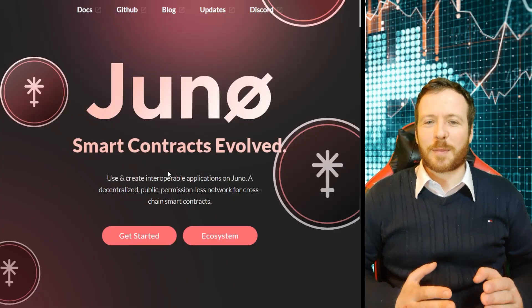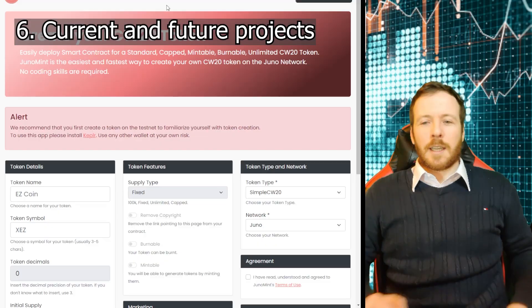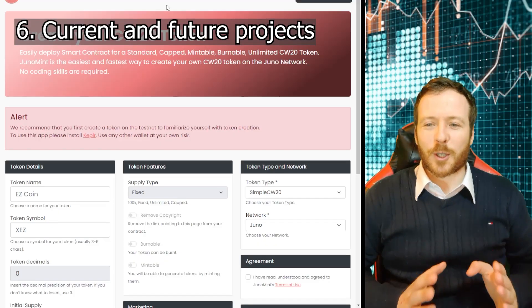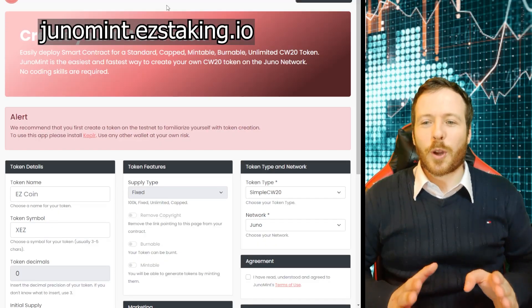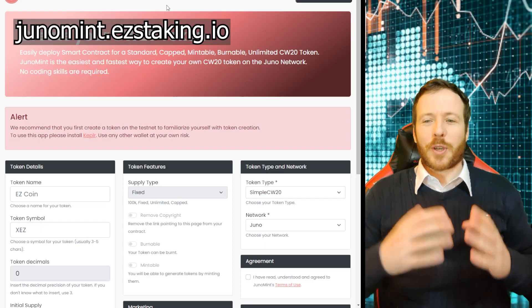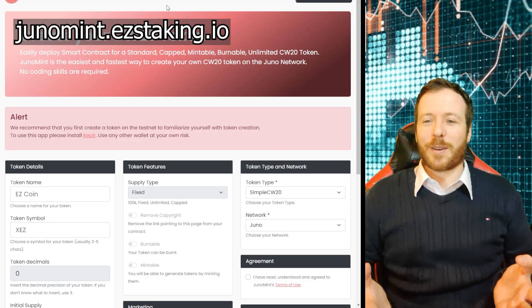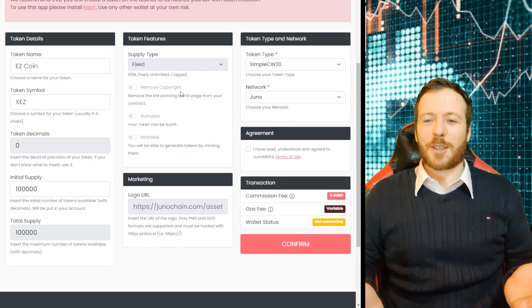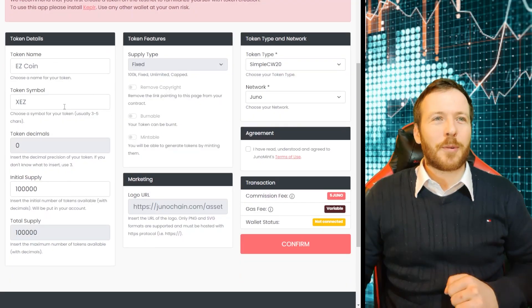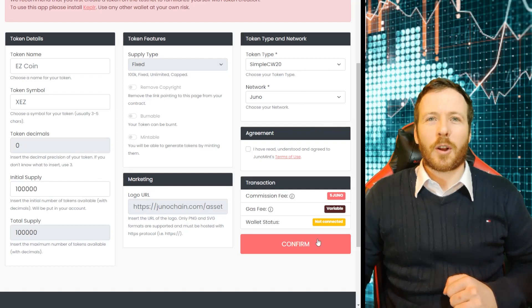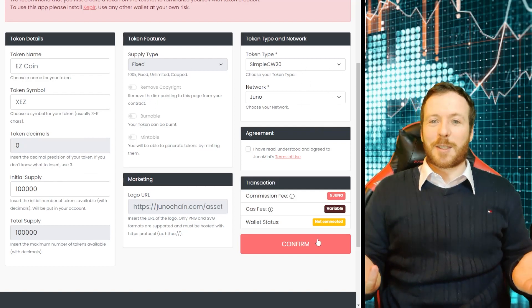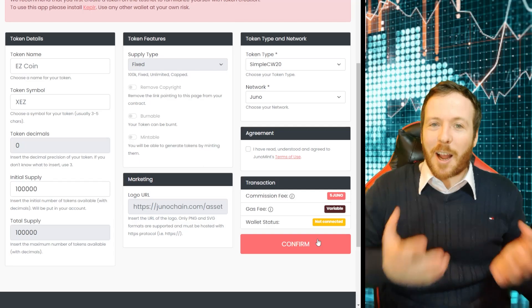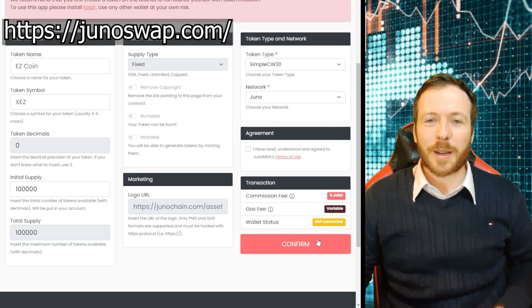Now, this is what excites me. Current and future projects. This is a new one that's just been added to Juno and it's amazing. JunoMint.EasyStaking.io. You can literally create your own token. Look, there's no code needed to do it. Create the name, create the symbol, create the supply and the features. Confirm. Bang. That's all embedded in a smart contract. How brilliant is that?